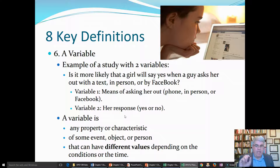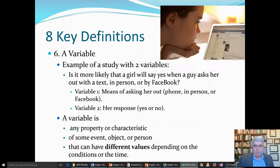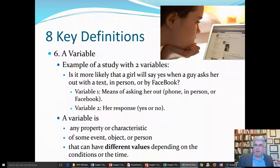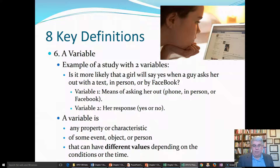So, variables are any property or characteristic of something that we're studying — some event, object, or person. If we've got 45 people and we're studying two variables for each person, we would get two variables for each of those 45 people. These variables can have different values depending on the conditions or the time. That's the definition of a variable.